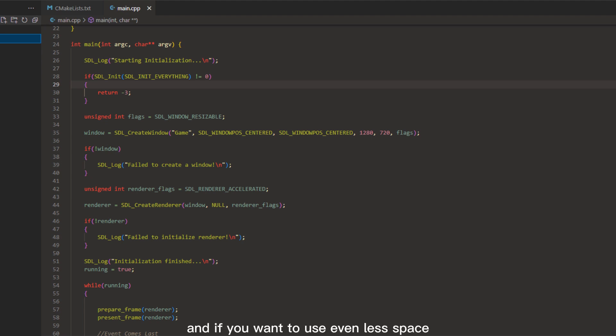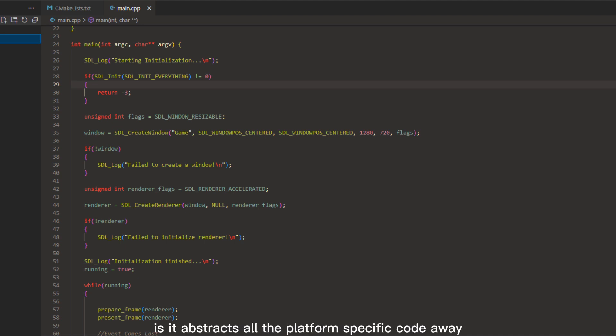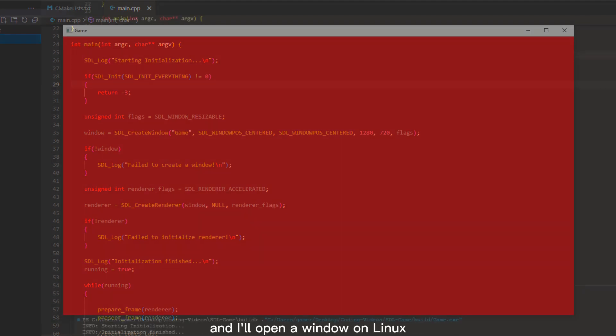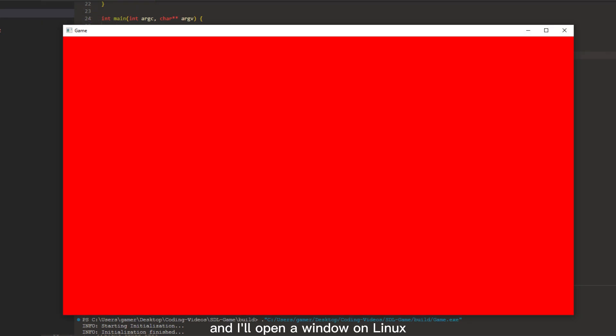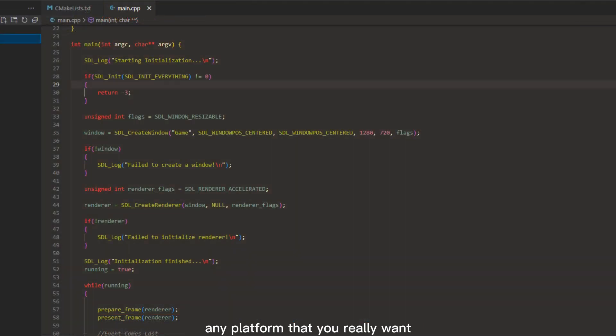And if you want to use even less space, you can compile it as a DLL instead of a static library. One of its best features is it abstracts all the platform-specific code away, meaning we can just say open window, and it'll open a window on Linux, Mac, Android, iOS, Windows, any platform that you really want, except the consoles.